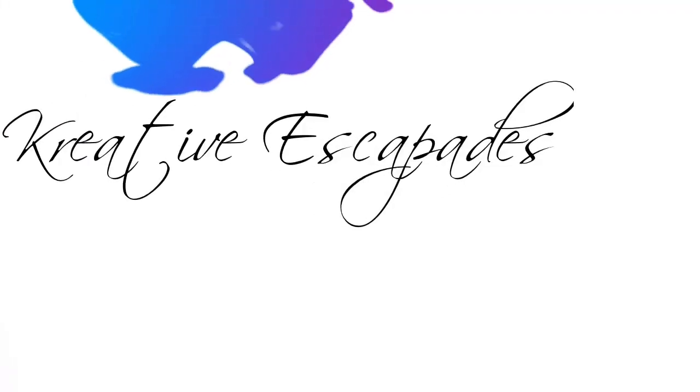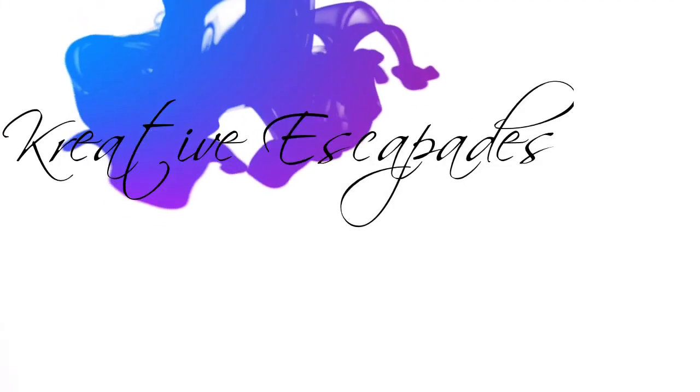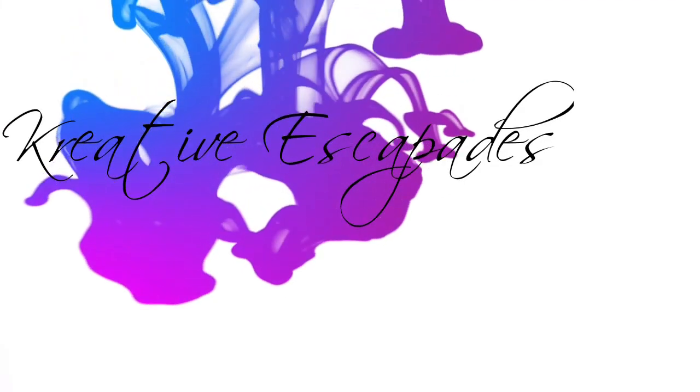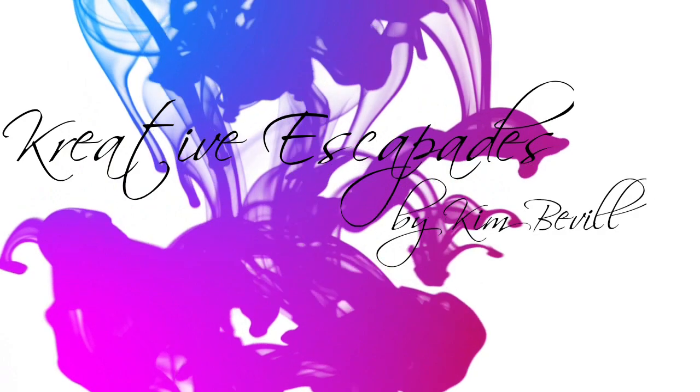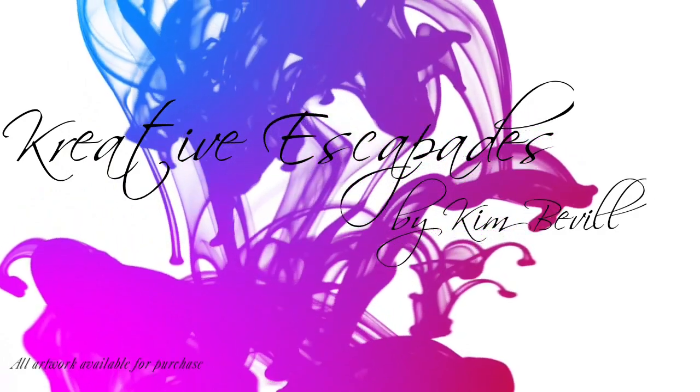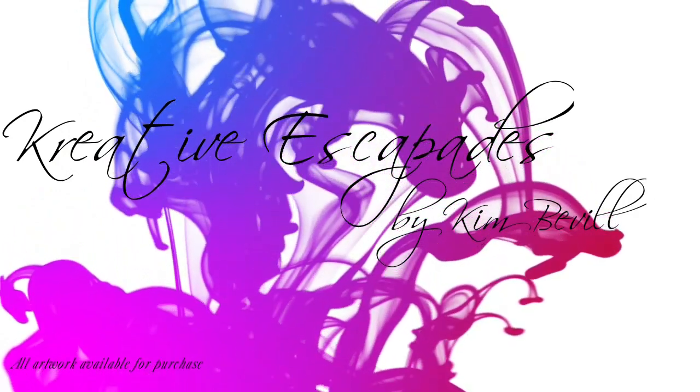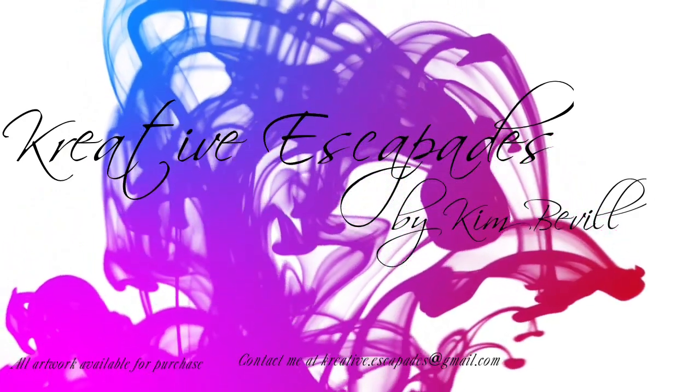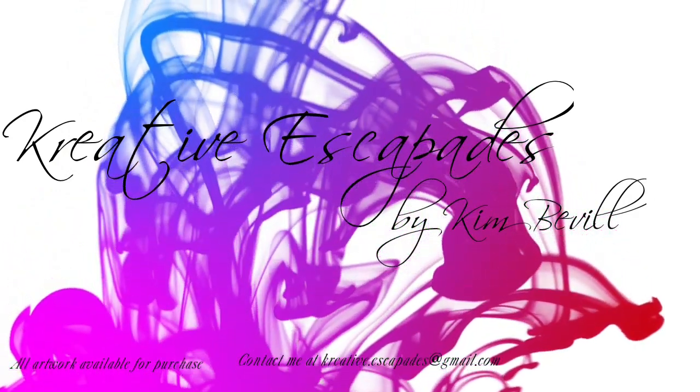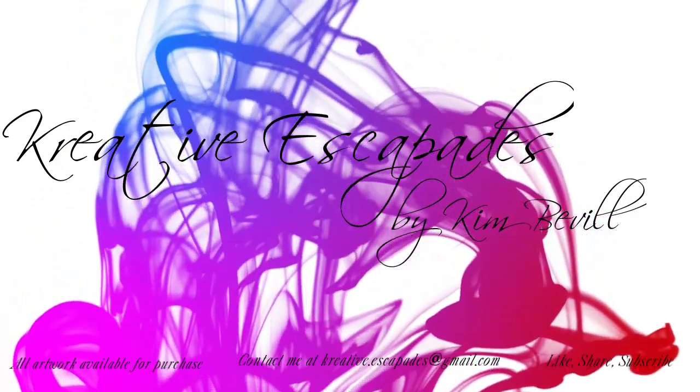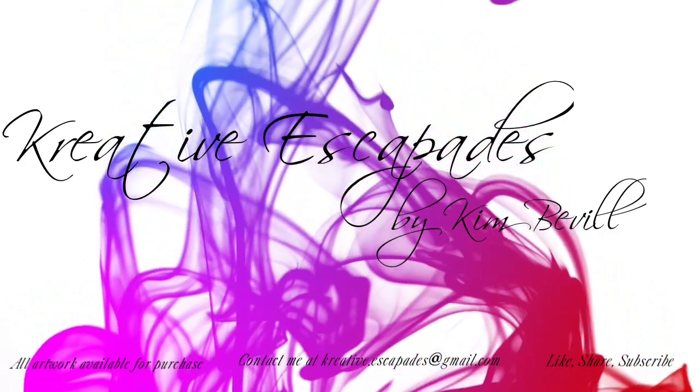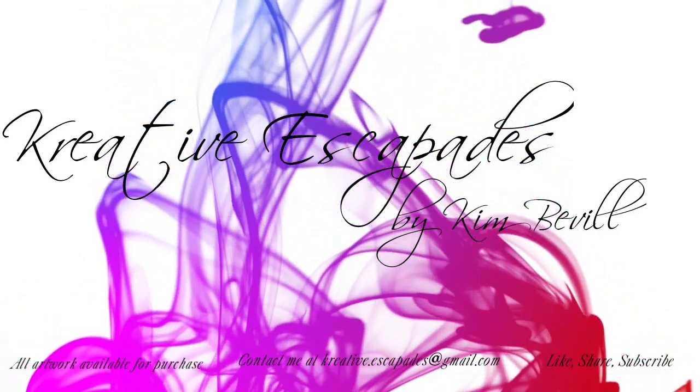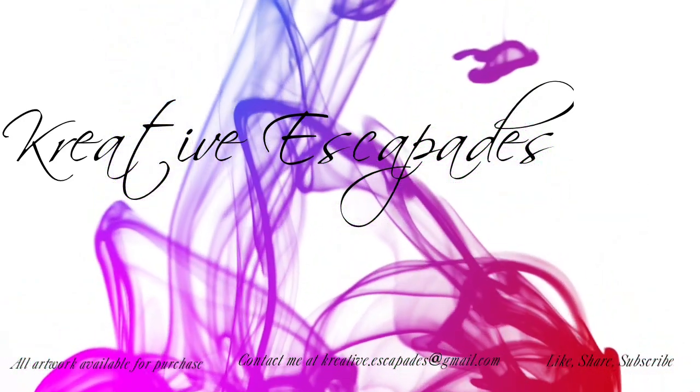Hey y'all this is Kim with Creative Escapades. Welcome to my channel and thank you for joining me today. Let's jump right into our video and see what we can create.